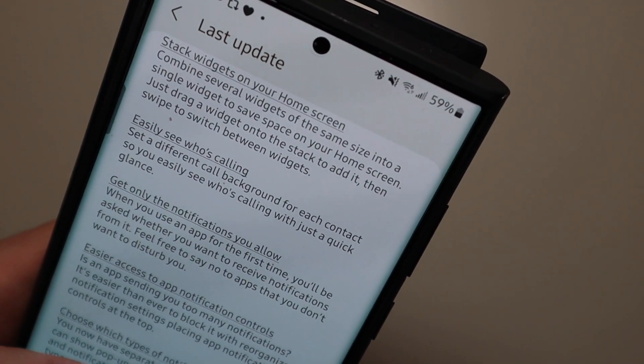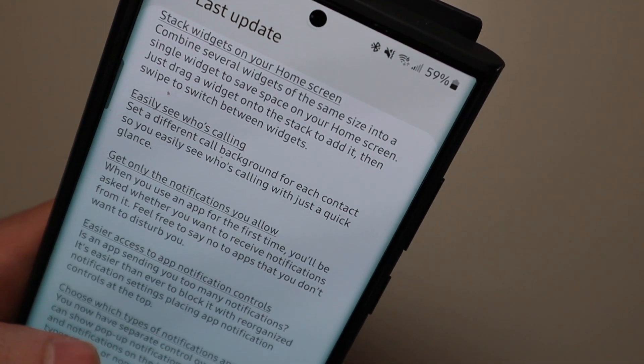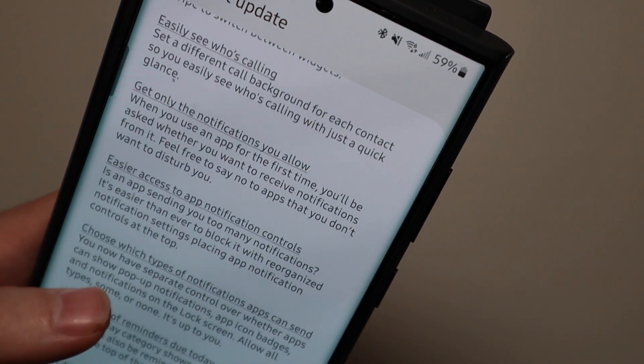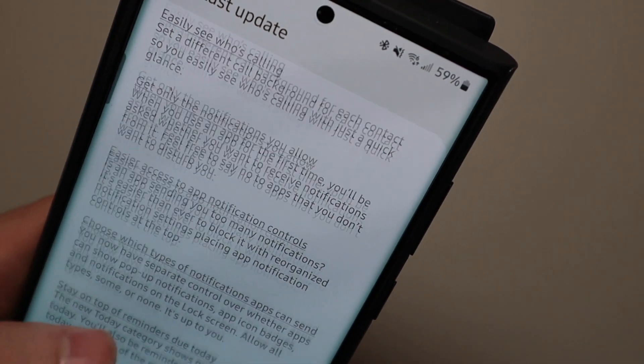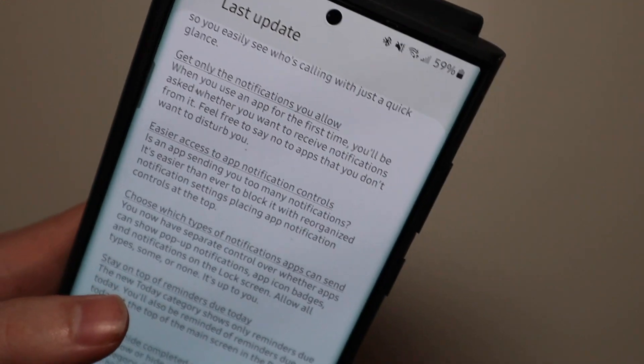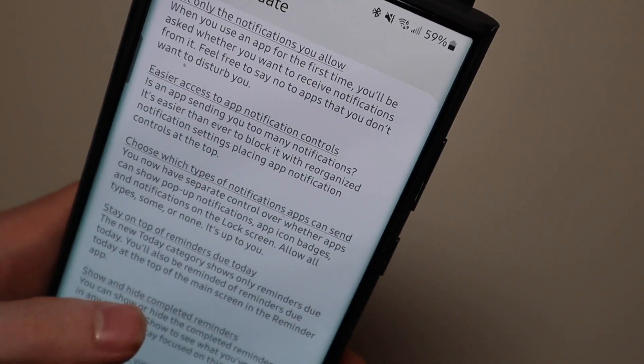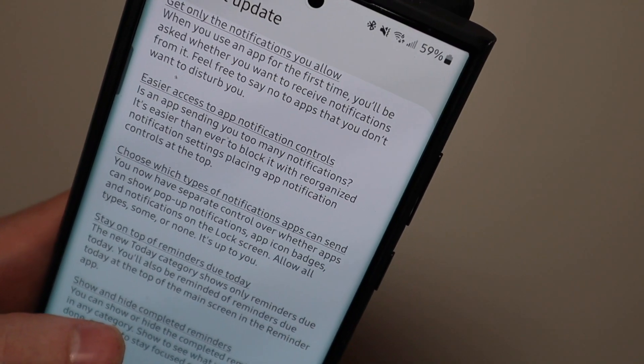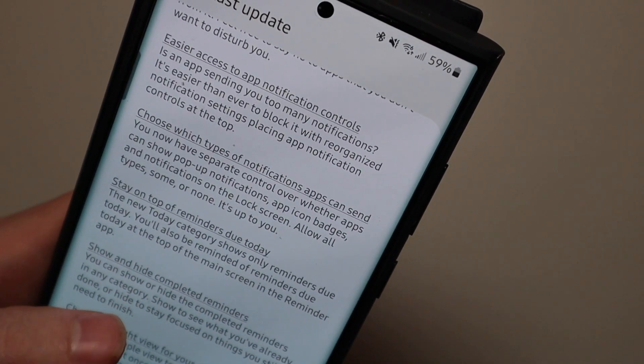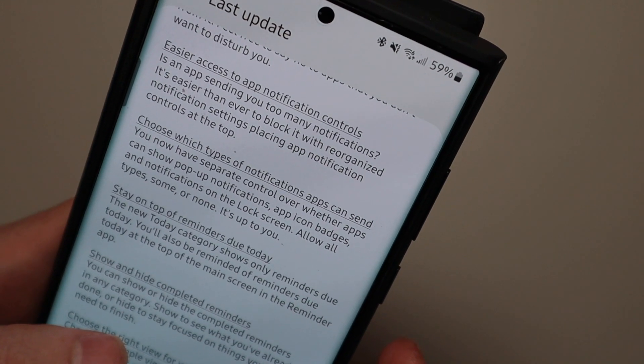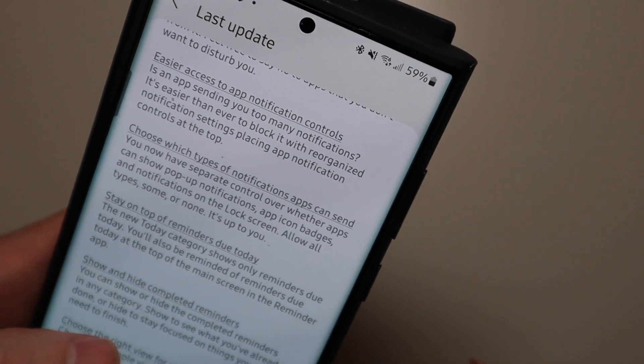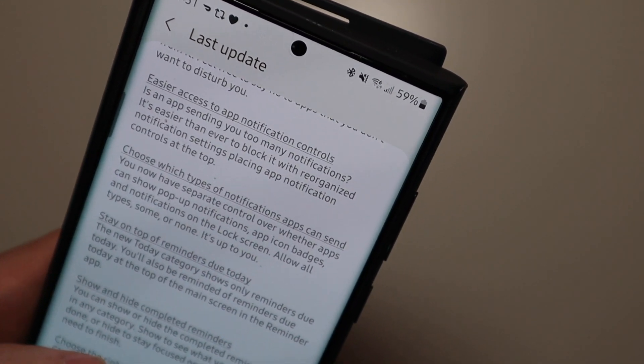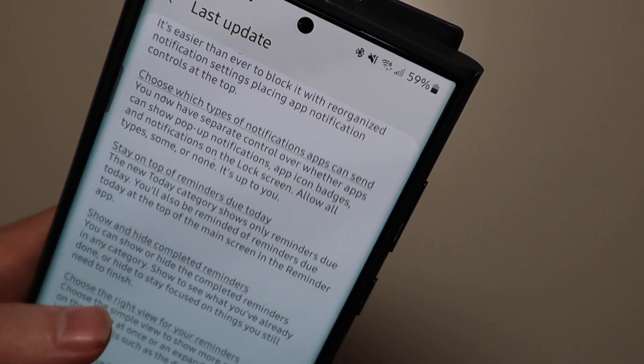Get only the notifications you allow. So the first time you use an app you're asked whether you want to receive notifications from it so you don't have to set them up separately. Stay on top of reminders due today. Choose the types of notifications app can send which is where I just was showing you like pop-up and lock screen and that kind of stuff.